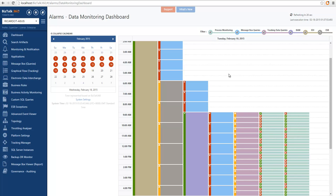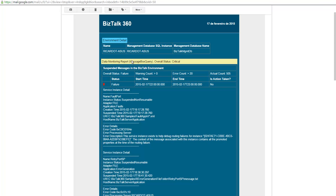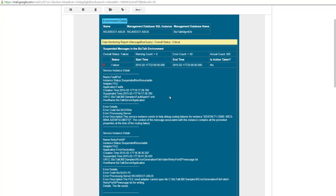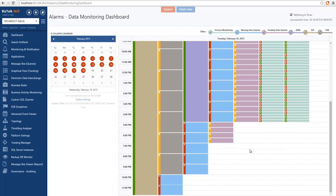Now let's take a look at the notification email you receive. Here we have a notification email from a message box query — the one looking for suspended messages in a BizTalk environment. You can see the query executed as well as the service instance details. This information helps you understand that your data monitoring is not running as expected, and you should go review to know exactly what's happening. We even provide additional details so you have a better understanding without having to go into BizTalk 360. I hope you find data monitoring quite powerful and useful for your scenarios. This is all from data monitoring. Thank you.